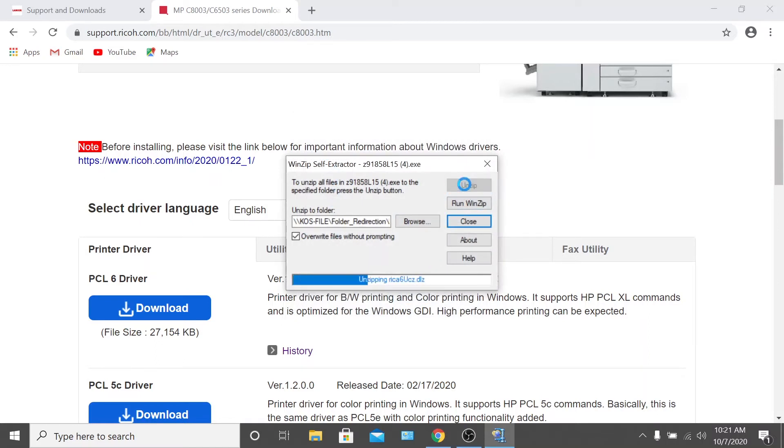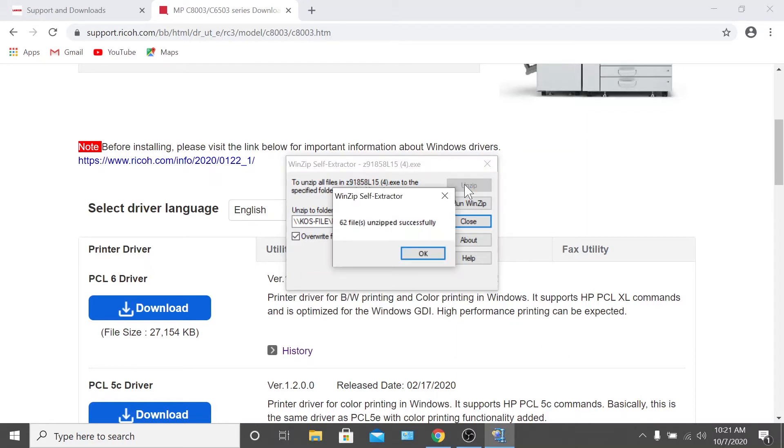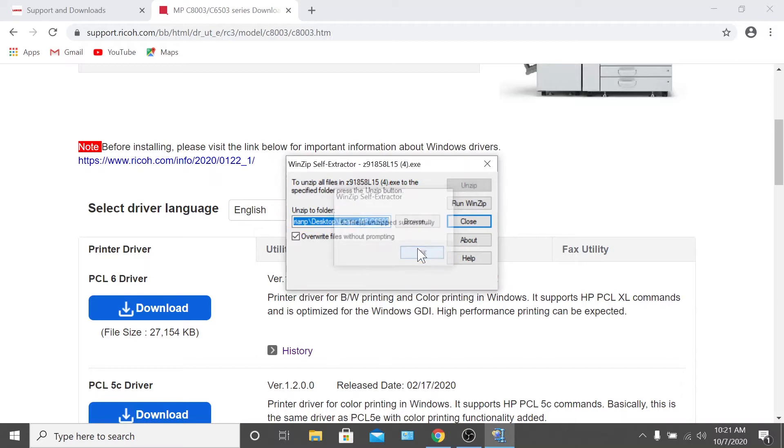Most computers already have an unzipping utility loaded onto them, but if yours doesn't, it's not too hard to find one for free online. Once you've unzipped the files, you'll see an icon pop up letting you know that your files have been successfully unzipped. Click OK, and then close out the extractor.